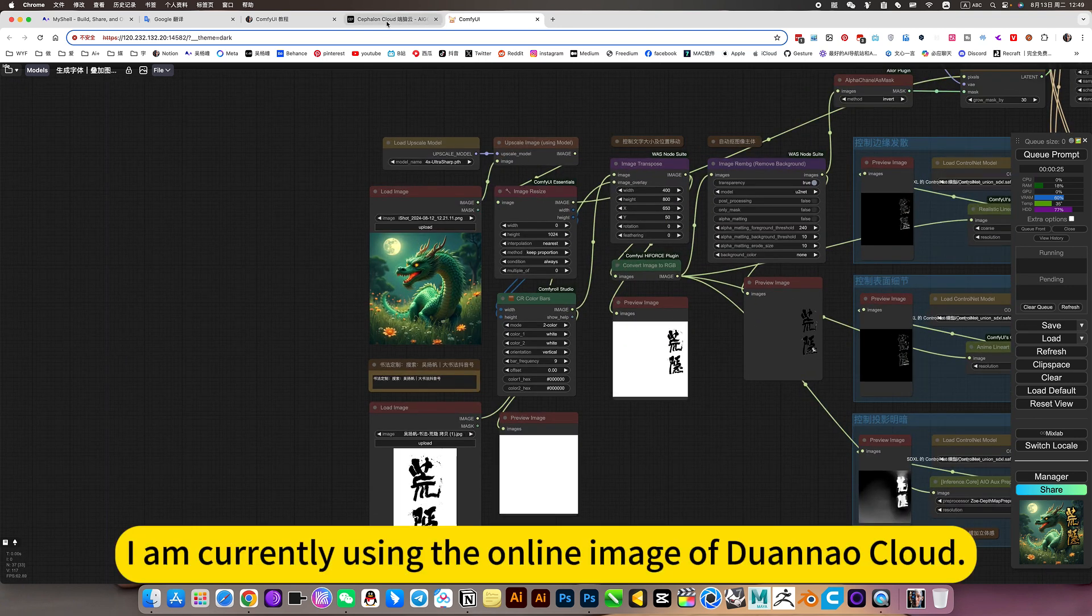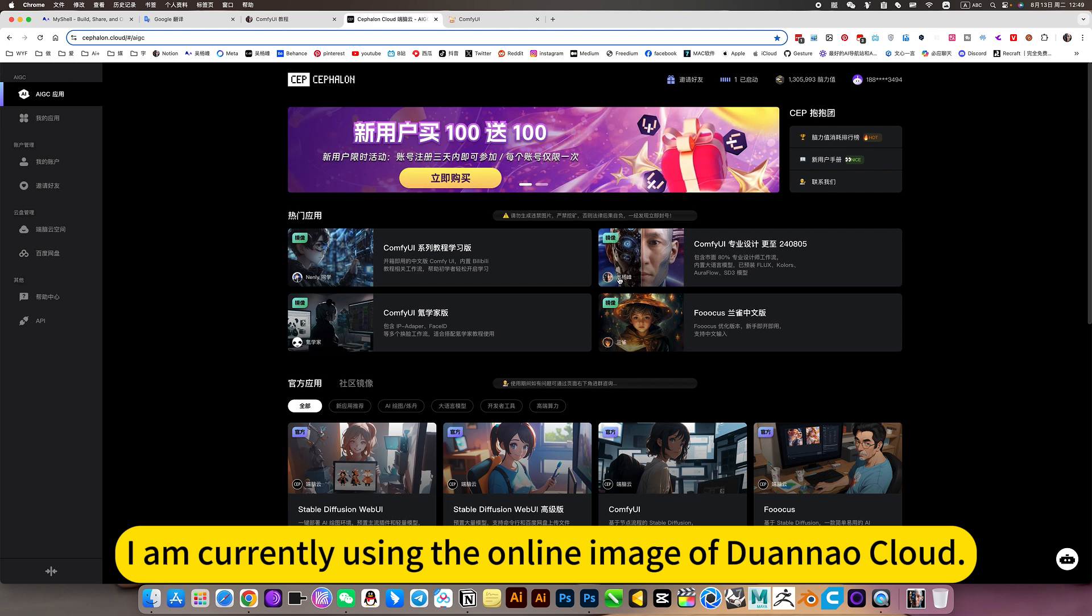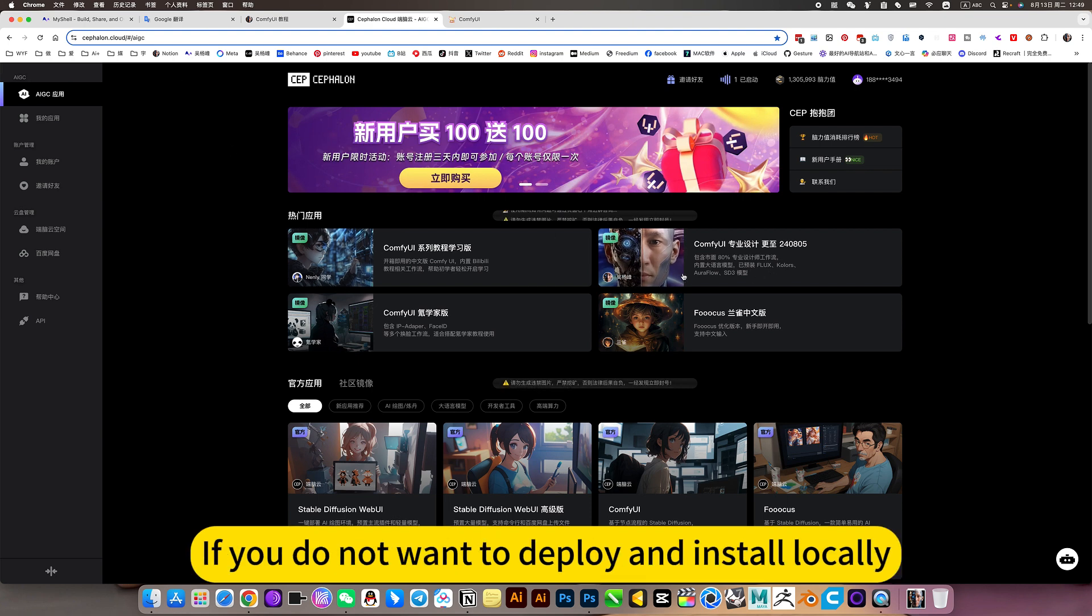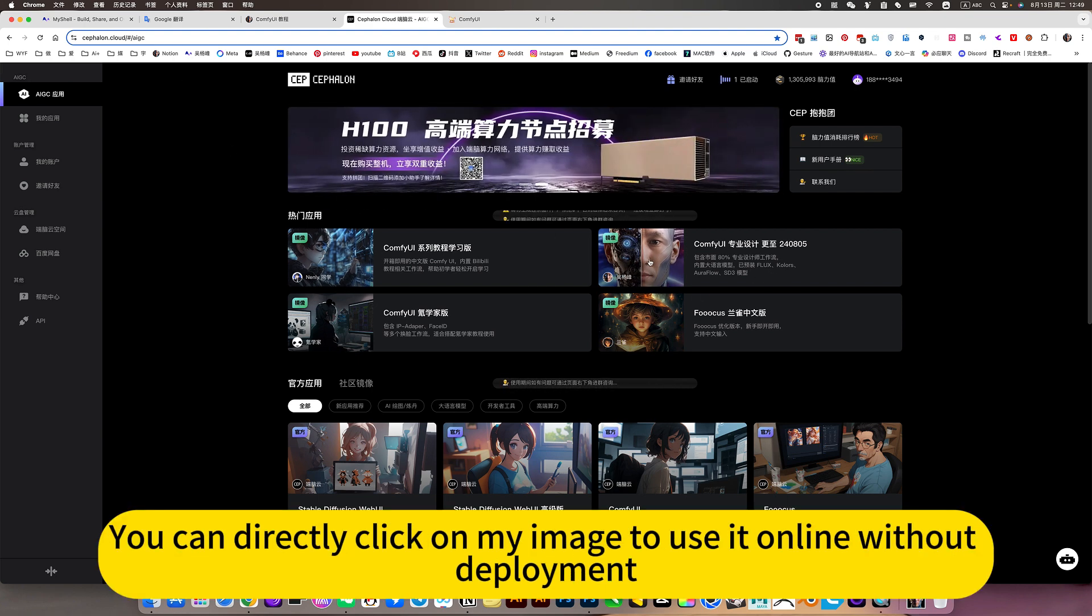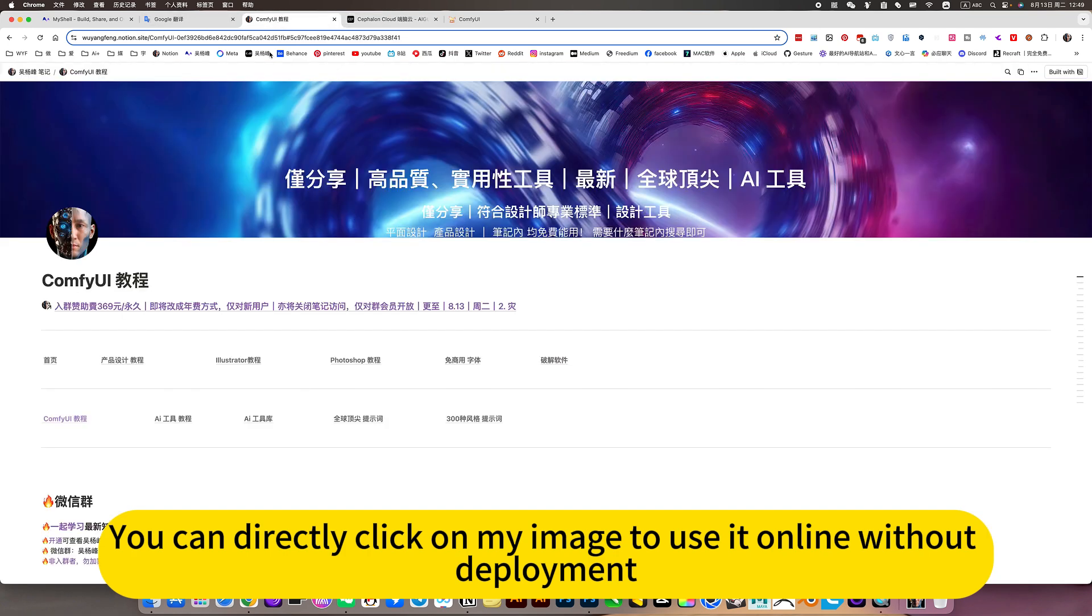I am currently using the online image duana cloud. If you do not want to deploy and install locally, you can directly click on my image to use it online without deployment.